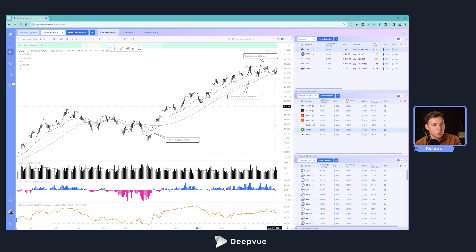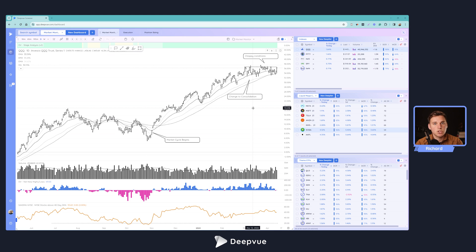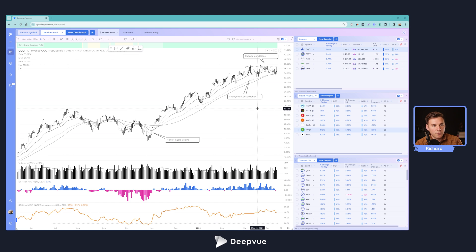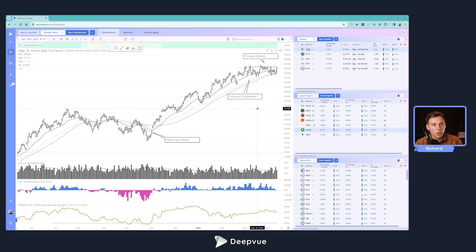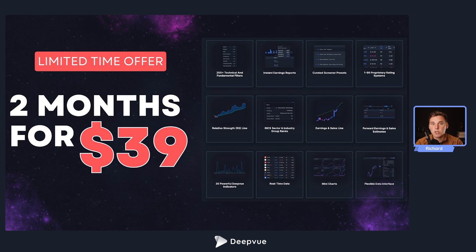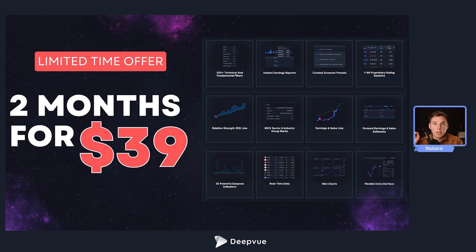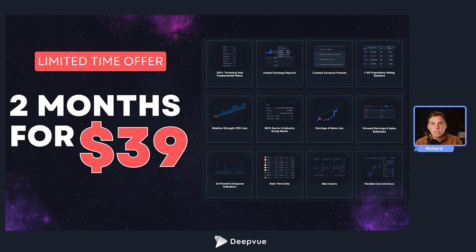So we're going to be creating this from scratch today. Really easy, should just take a couple minutes. I'm definitely going to show you a few tricks in DeepVue that you hopefully didn't know before. If you want to try out DeepVue, we're running a special limited time offer: two months for $39. You can click the link popping up right now, as well as in the description. Highly recommend checking it out, especially if you haven't given it a shot before